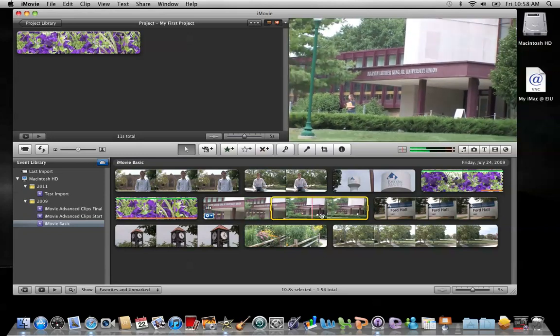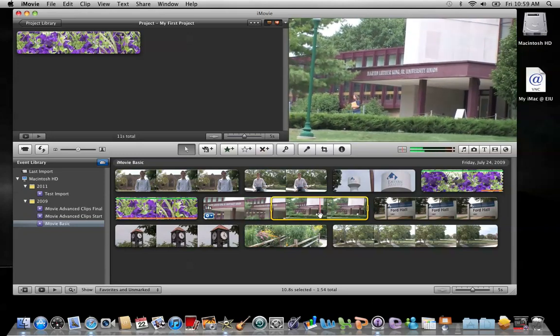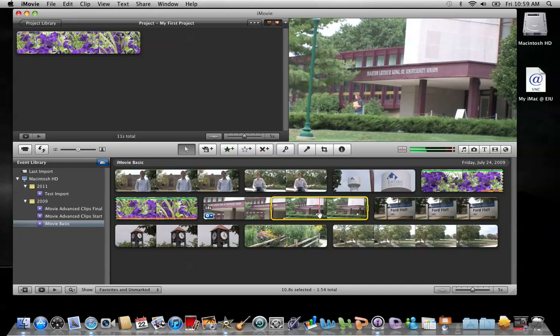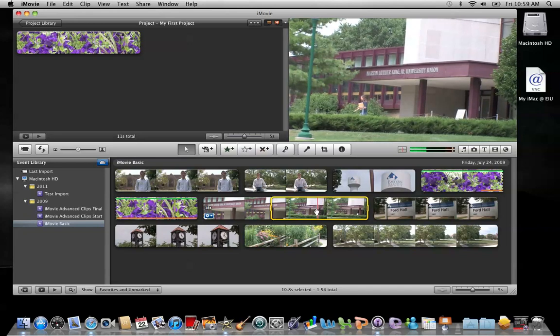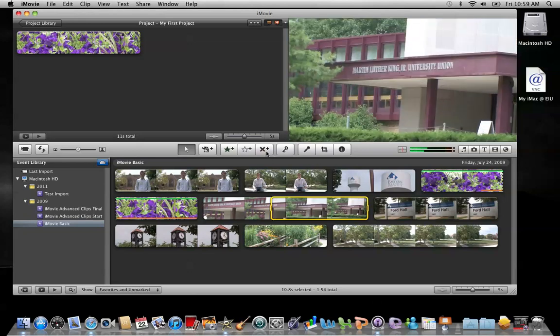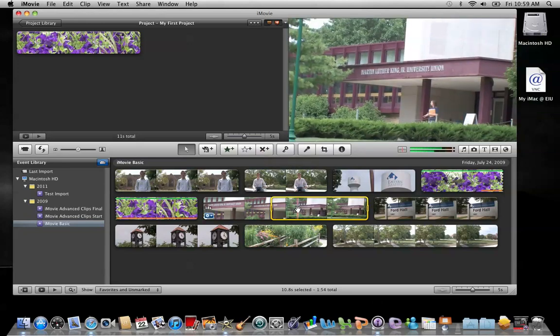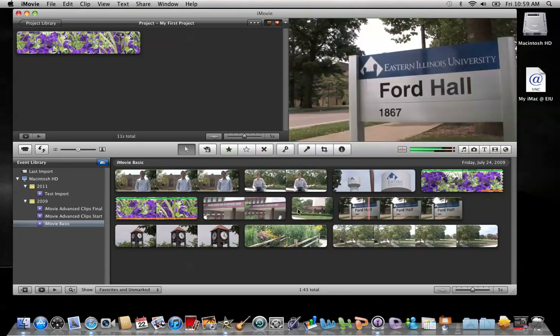Again, I've put in yellow the frames that I want to delete. Once I have that in yellow, I hit the delete key above the backslash, or I can hit the rejected button right here. And it takes them away.